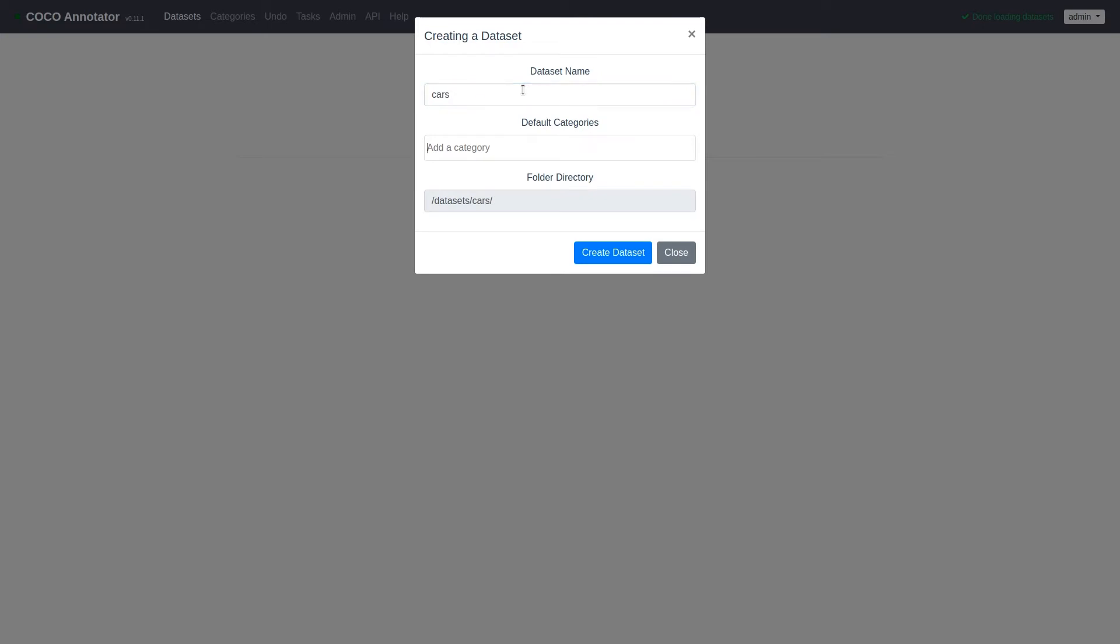In this dataset, they will have three labels: wheel, body, and window.